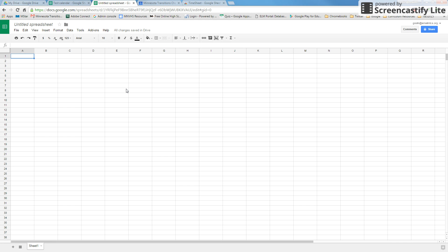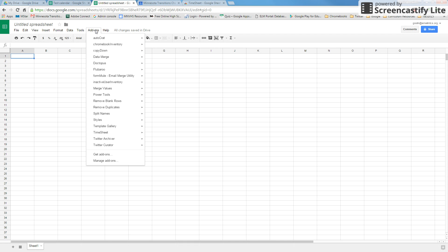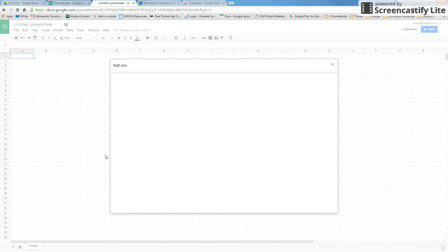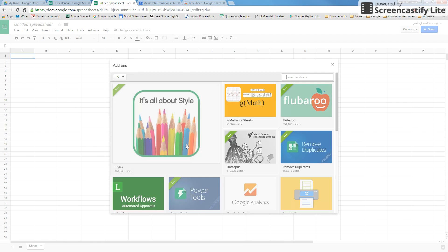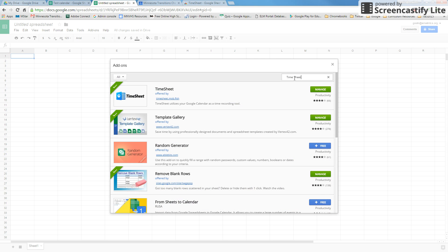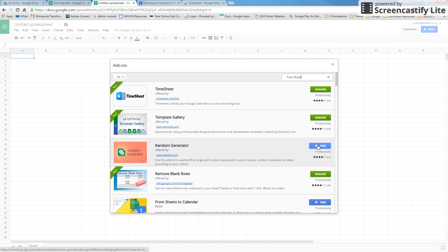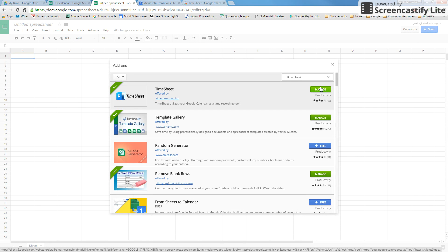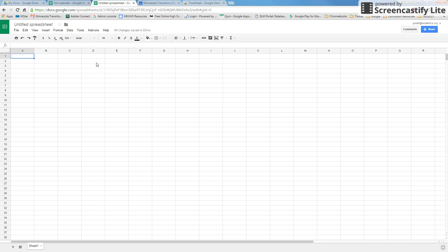First things first, we have to go in and enable or get the add-on. So you're going to go up to the top, select Get Add-ons, and the Add-on store will pop up. In the search box you can just search Timesheet and it will pop up here. On your screen it's going to say free. Since I've already installed it, we'll just get going on how to run the reports.